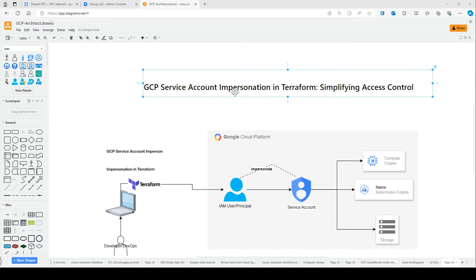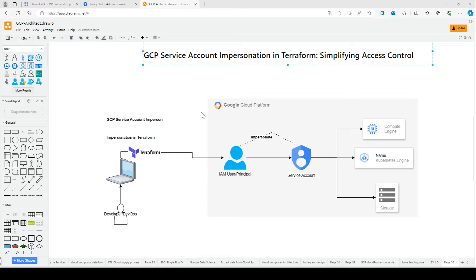Let's first understand the traditional method, which we call key-based access. In the traditional method, when we run Terraform, it involves generating and using service account keys. You download those keys as JSON files and use them to authenticate Terraform with the GCP APIs.